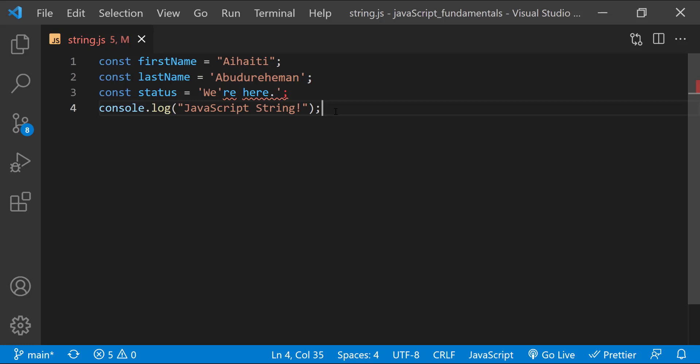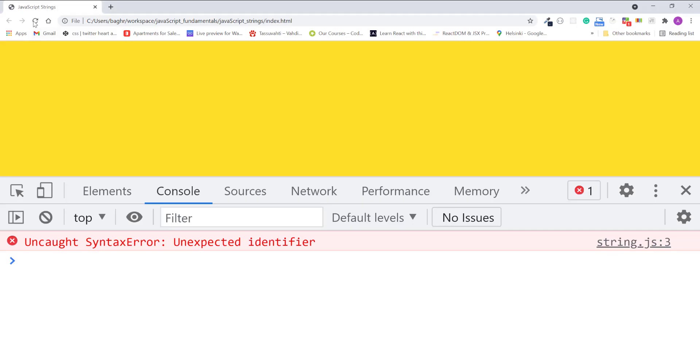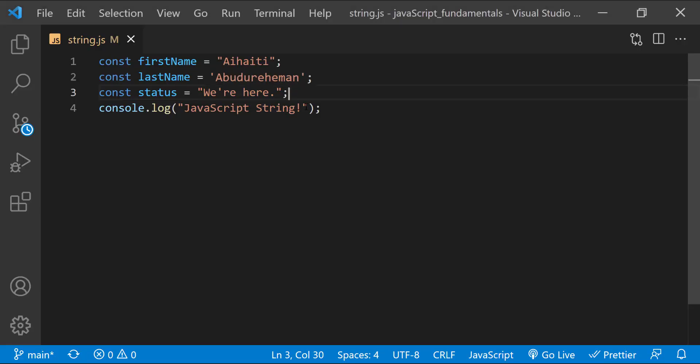Now, one solution is to use double quotes to create a string if you have one or more single quotes inside your string. Since the first quotation mark is double quote, the JavaScript engine will not end the string until it finds the next double quotation mark.